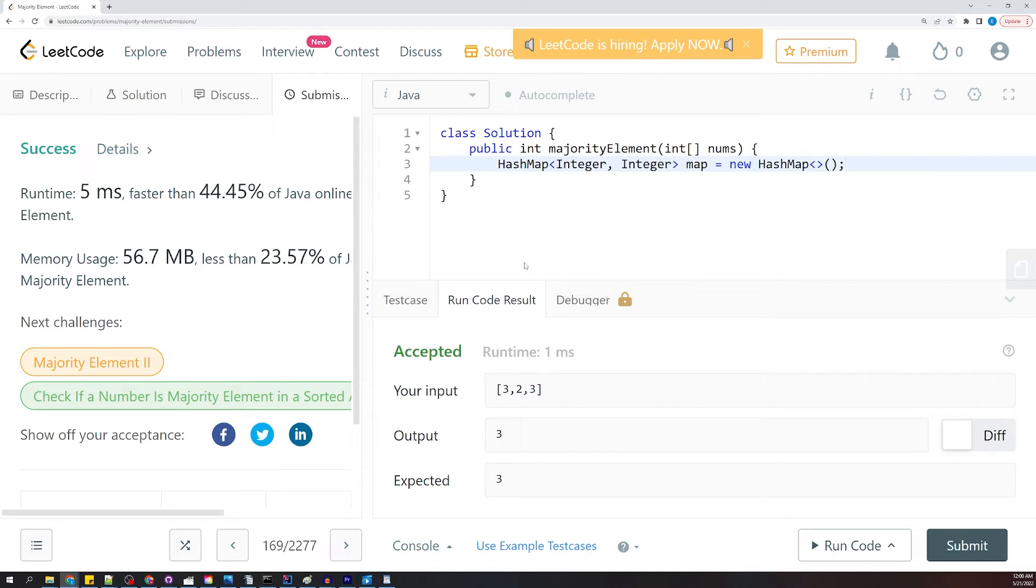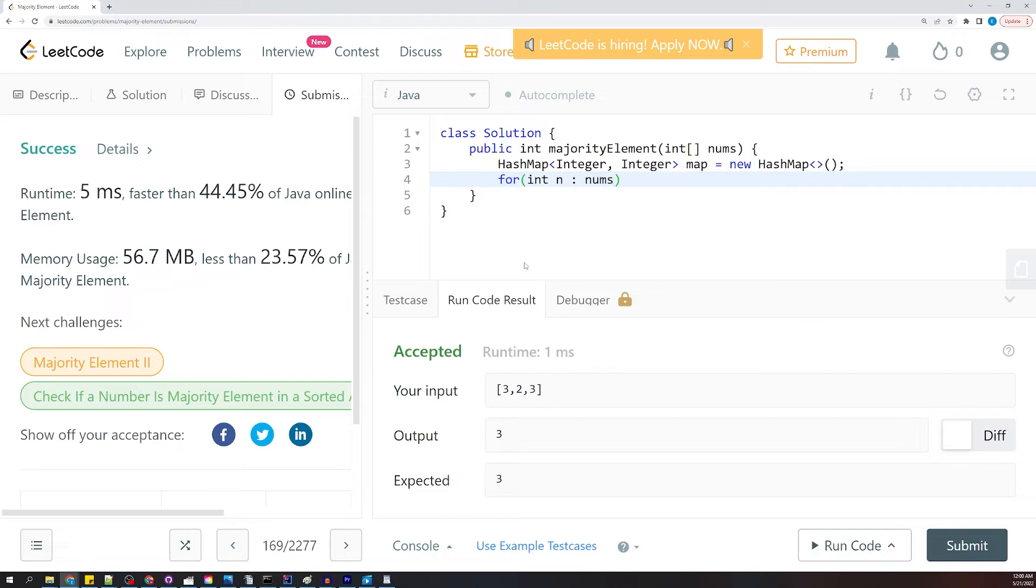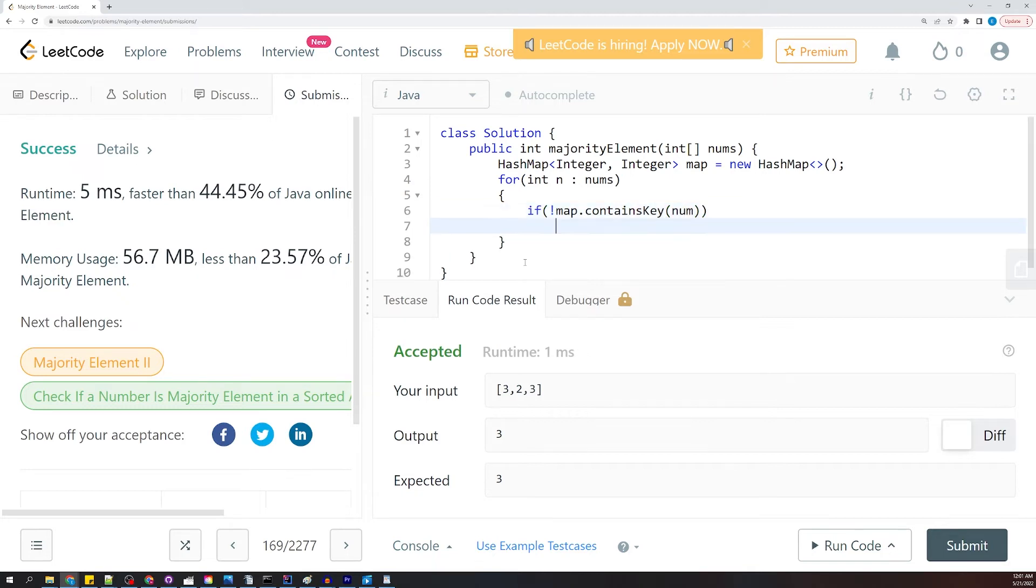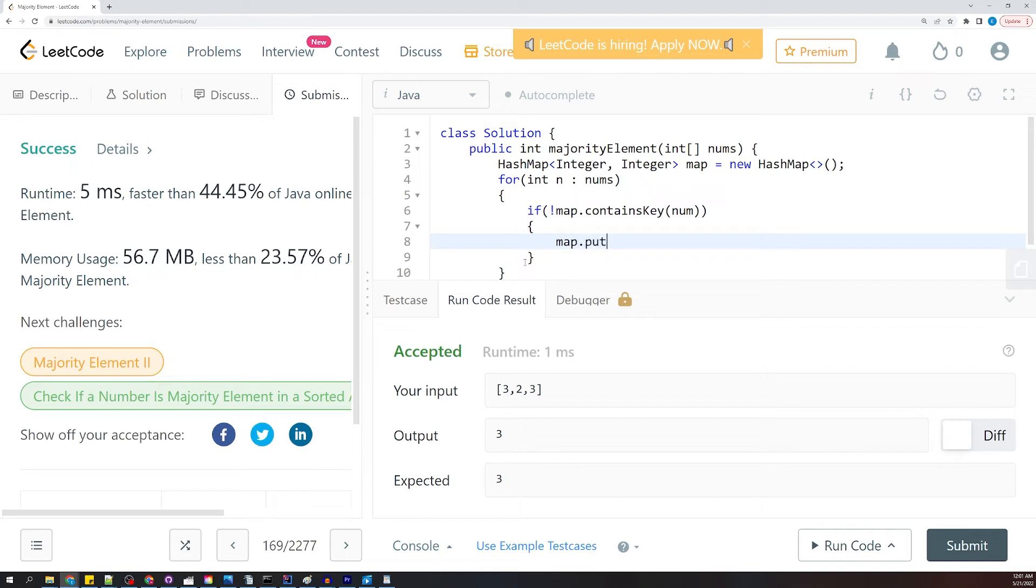So we have our hash map, and now we're going to loop through our nums. We're just going to say for an n inside of nums. And we're going to say if map.contains key num. And so if it does not contain the key, what are we going to do? We're going to put it there. So we're going to say map.put, and the key is going to be num, and we're going to give it an initial value of one.